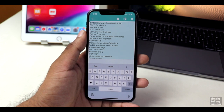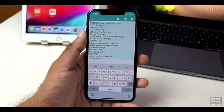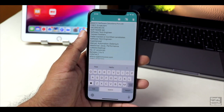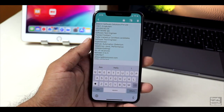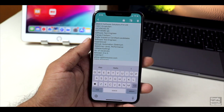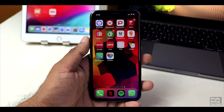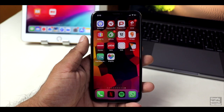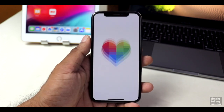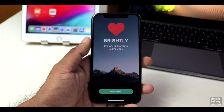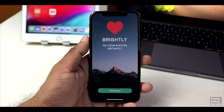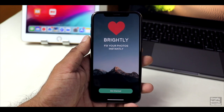So if you want to try this application, you can download the link in the description and download it easily. So guys, here is the next application in our list. The application is called Brightly. This application uses Computer AI — Artificial Intelligence.